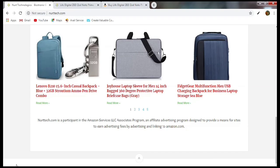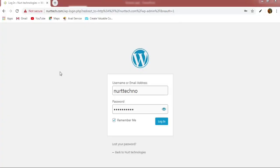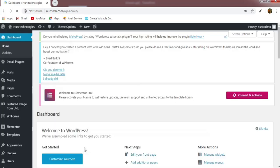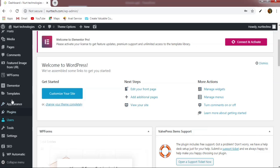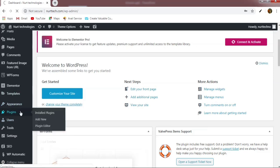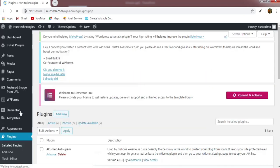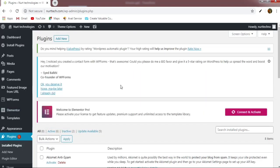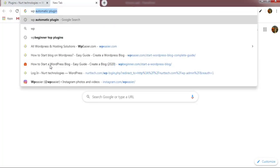Now we will show you how to create this type of affiliate website where products are automatically uploaded. First, go to the login page of your WordPress site, enter the username and password, and log in. After logging in, go to the Plugin section. We will install the plugin that plays the main role — it will automatically post products fetched from Amazon. Go to a new tab and search for 'WP Automatic plugin' and press Enter.